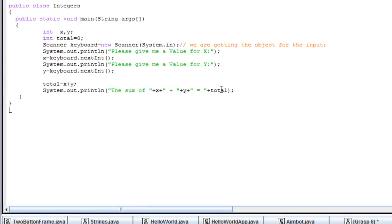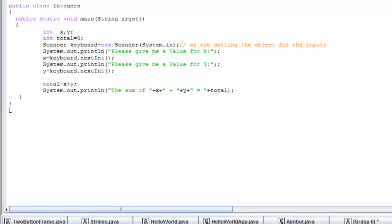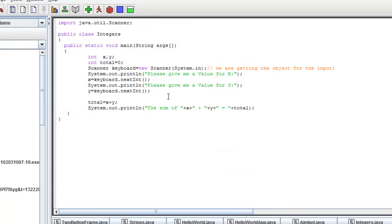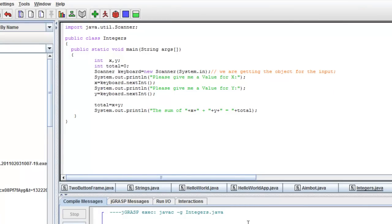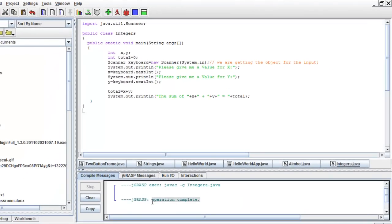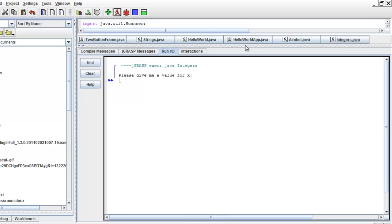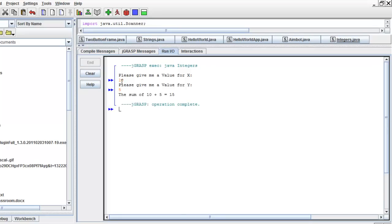After we develop our program, our next task is to save it. We already have the name of our program, so we save it, and then our next task is to compile it. Alright, our program is already complete — we will have no errors. So our next step is to run our program. Here you can see that the computer is asking me for the value of x. Let's give 10. Then I press enter, and the computer is asking me for the value of y. Let's give 5. I press enter and the computer outputs: the sum of 10 plus 5 is equal 15.